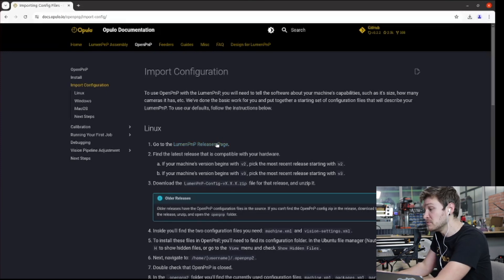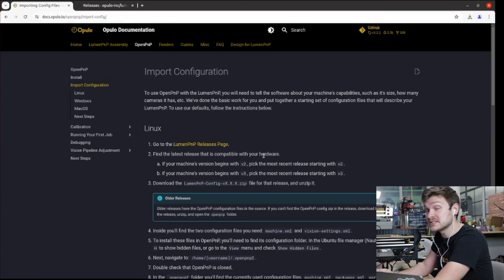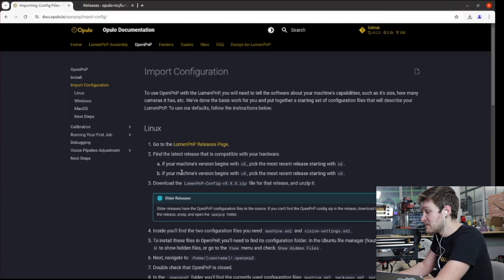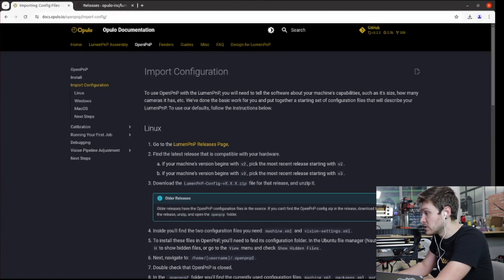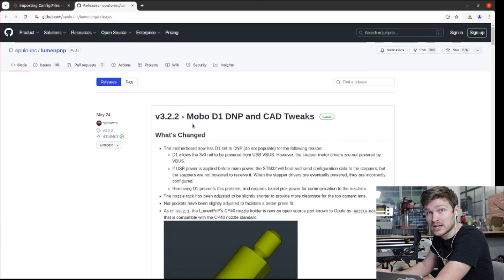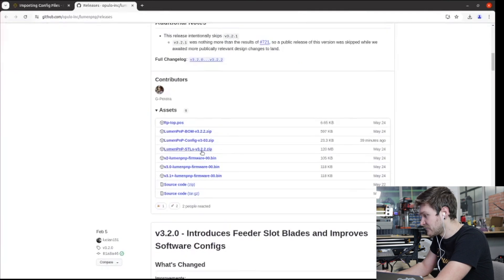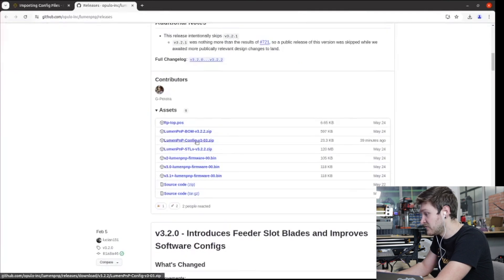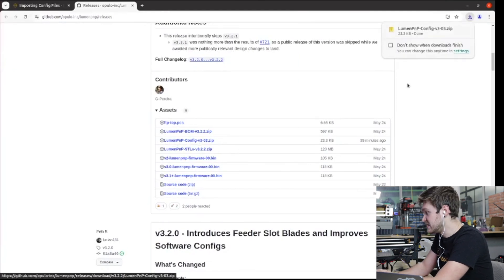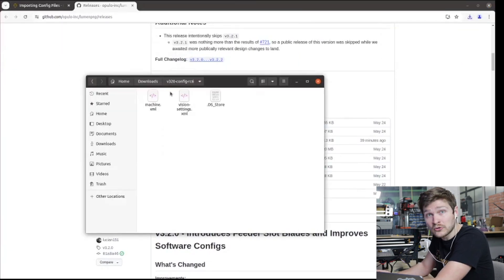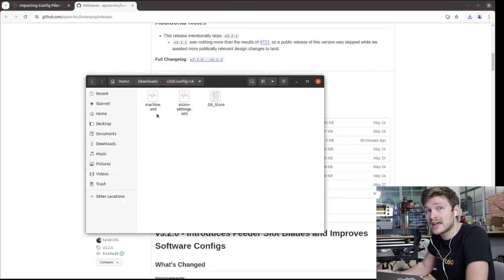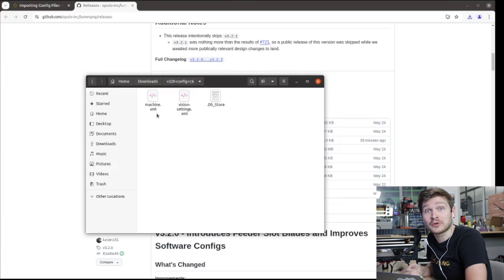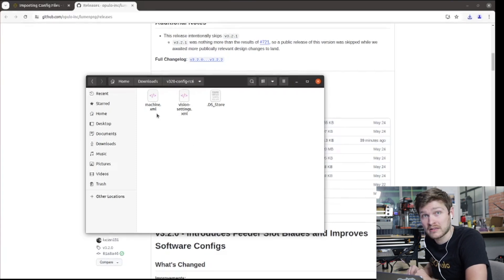First we're going to go to the Lumen PNP releases page and find the latest release that is compatible with your hardware. This is a V3.1 that I'm calibrating here. So if my machine version begins with a V3, pick the most recent release starting with a V3. I'm going to go to my releases and the most recent release here is V3.2.2. So I'm going to scroll down and I'm going to find my config, Lumen PNP config V3. This is what I want. So I'm going to download this zip and open it up and unzip it. Inside the folder that it unzips, you'll find a machine.xml file and a vision settings.xml file. These are the two files that we're going to drop into the folder to set up as much of your config out of the gate.